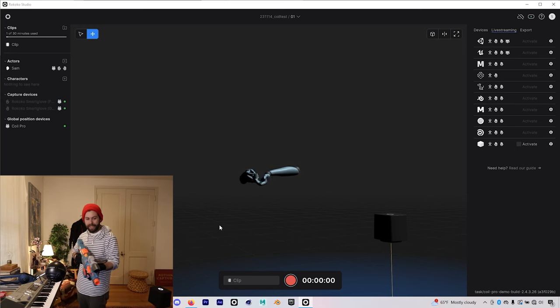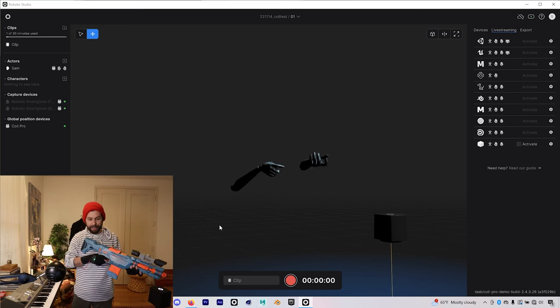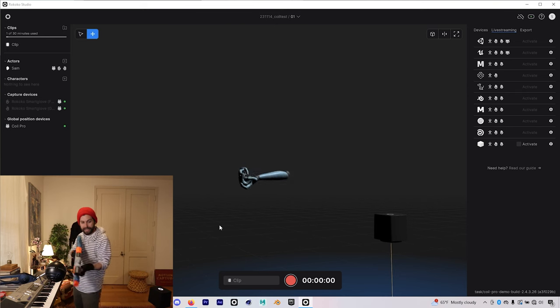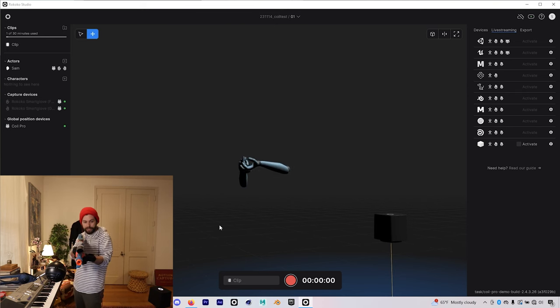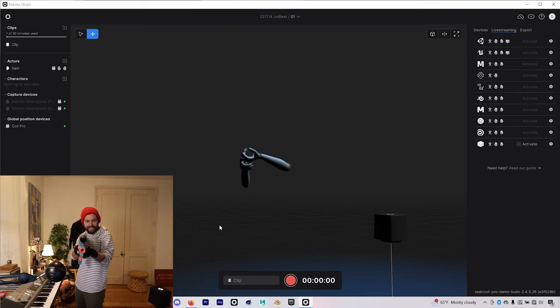A great example of this would be something like a VTuber. You could set up an IK system for your character in Unity or Unreal, and when you play games, you'll actually be able to hold the controller correctly.